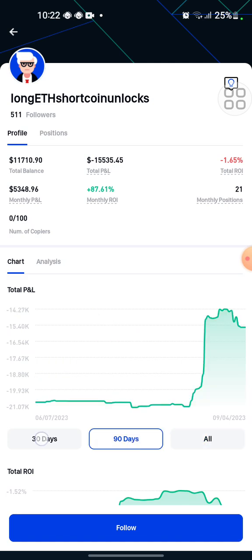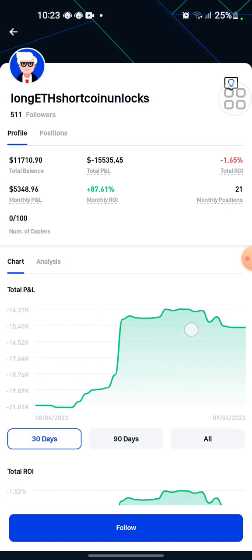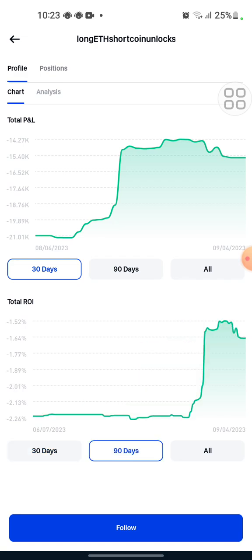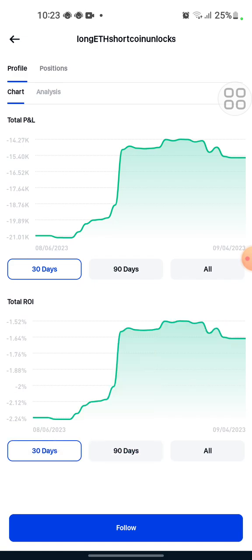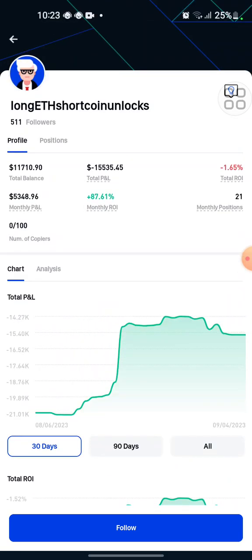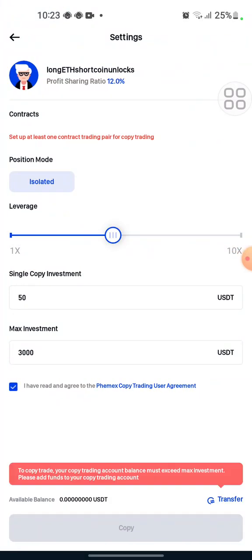I would like to copy this trader. I would like to choose this copy trader, so what I do is just follow them. After following them I will see the copy button and I click on it here.